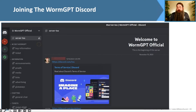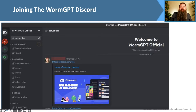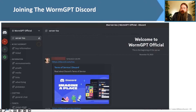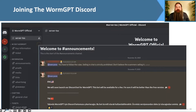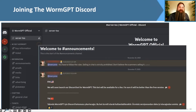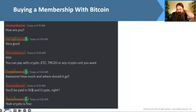In the announcements channel, they advertise a pro version and a bot version of WormGPT. You buy a membership — it's a licensed product — and get access to various tools. They also translate content into Cyrillic, Turkish, German, and many other languages. This is a worldwide marketplace these guys are running on Discord.